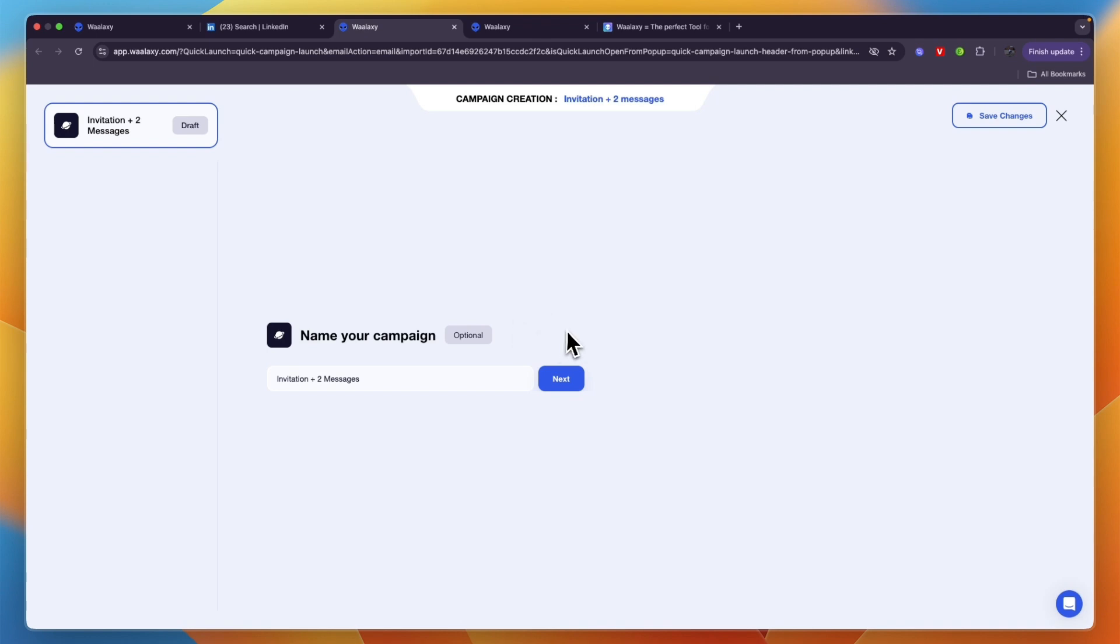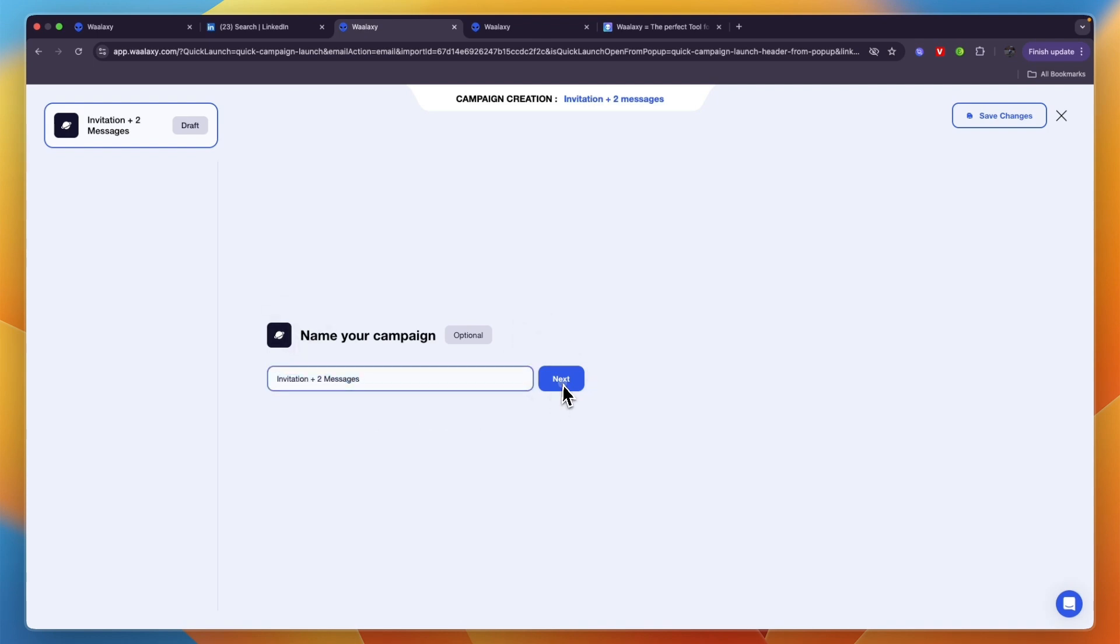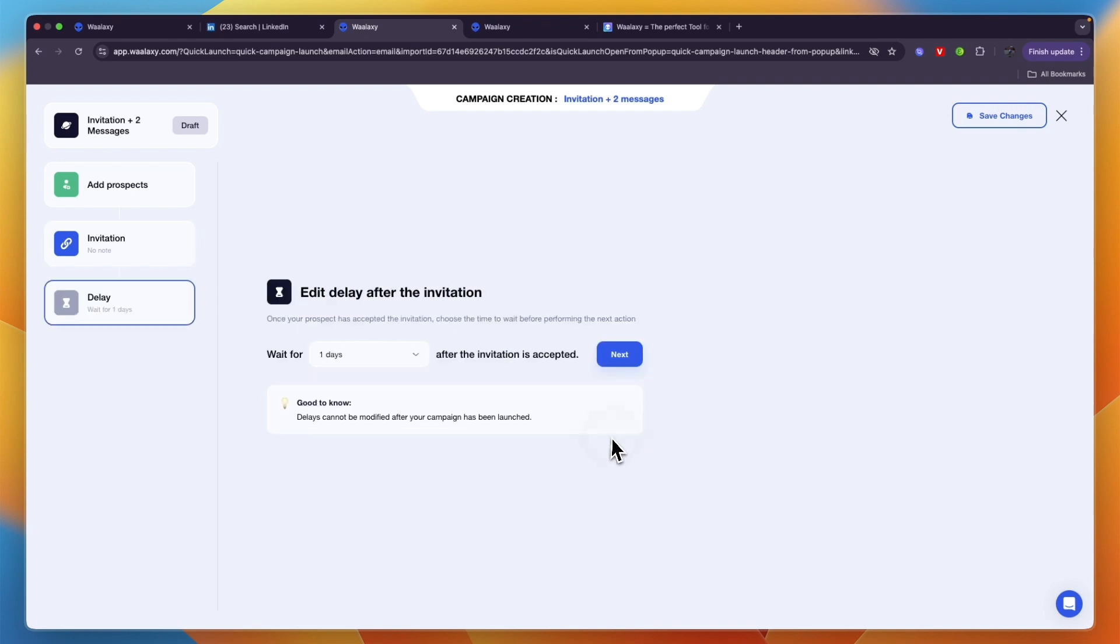It will take you to the actual campaign. Here you can give it a name and then click next. If you want to add a note to your invitation you'll need to have LinkedIn premium. I don't have that so I'll just click next.